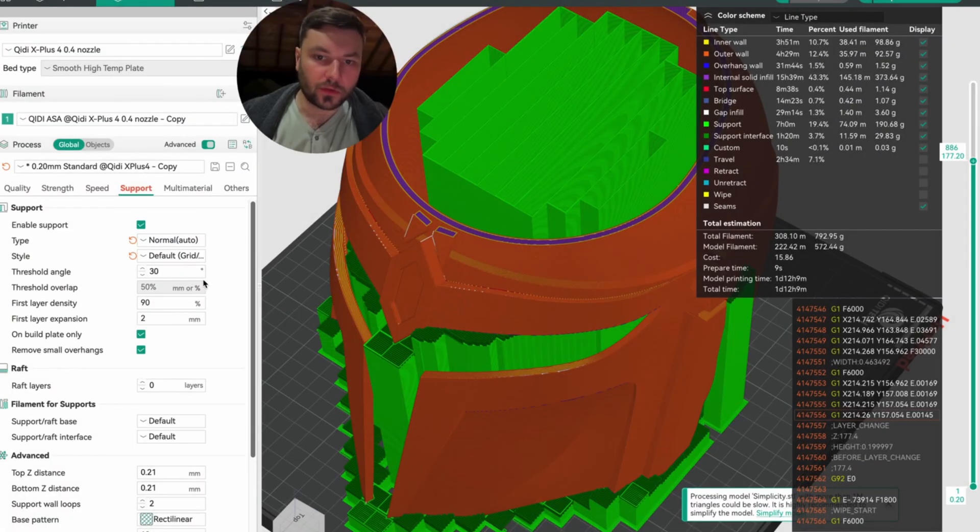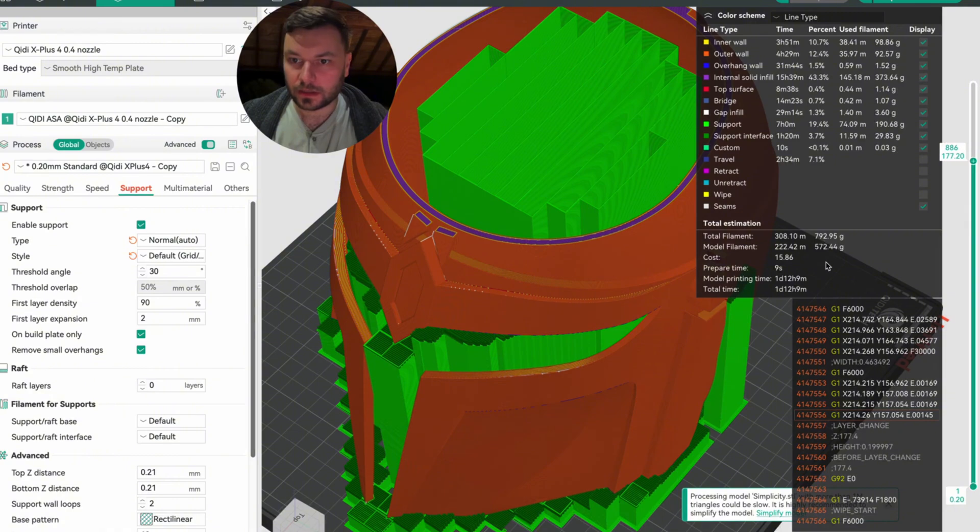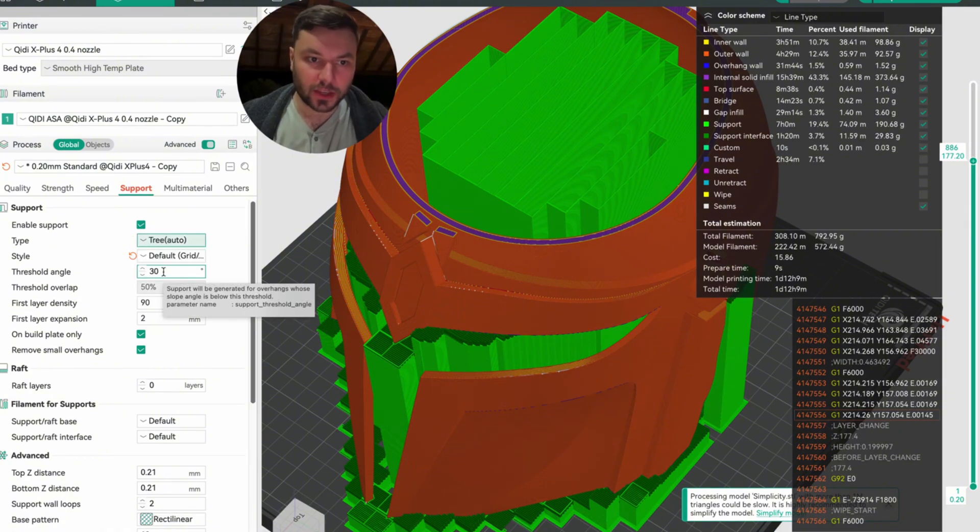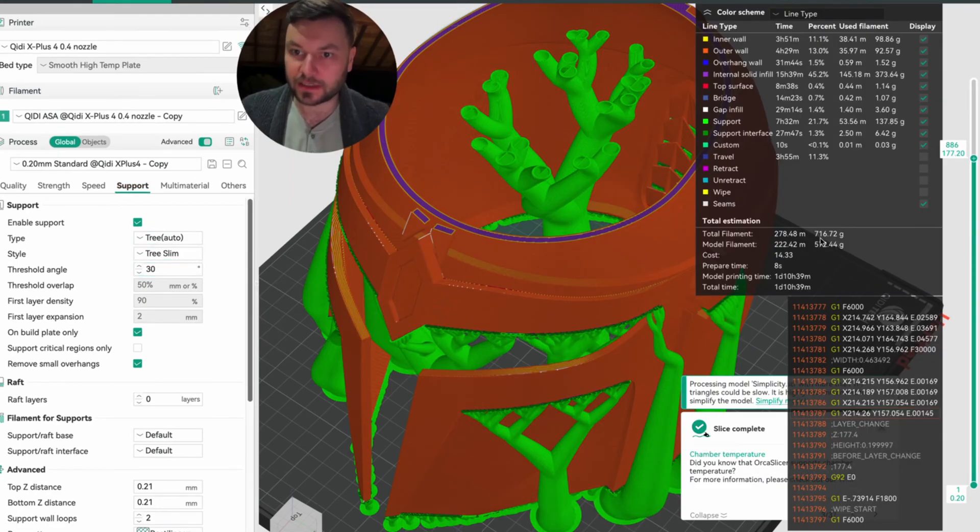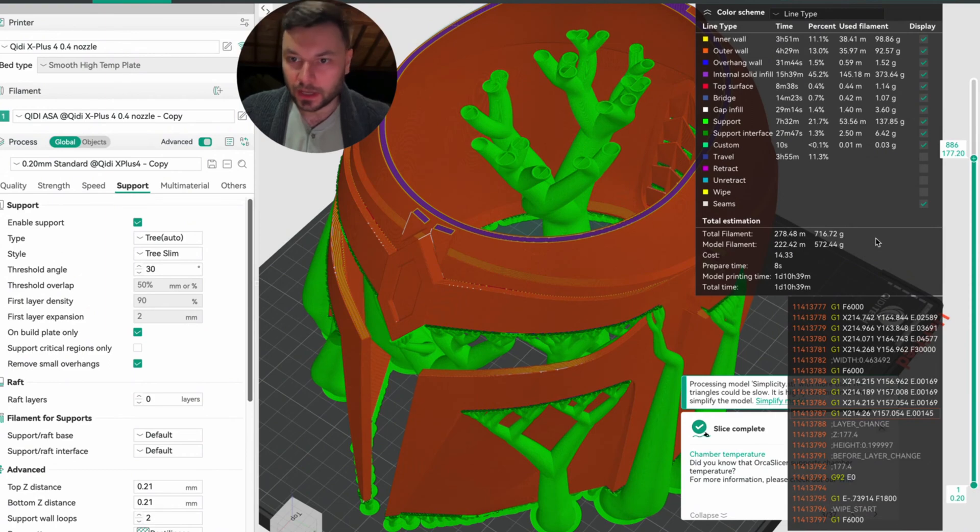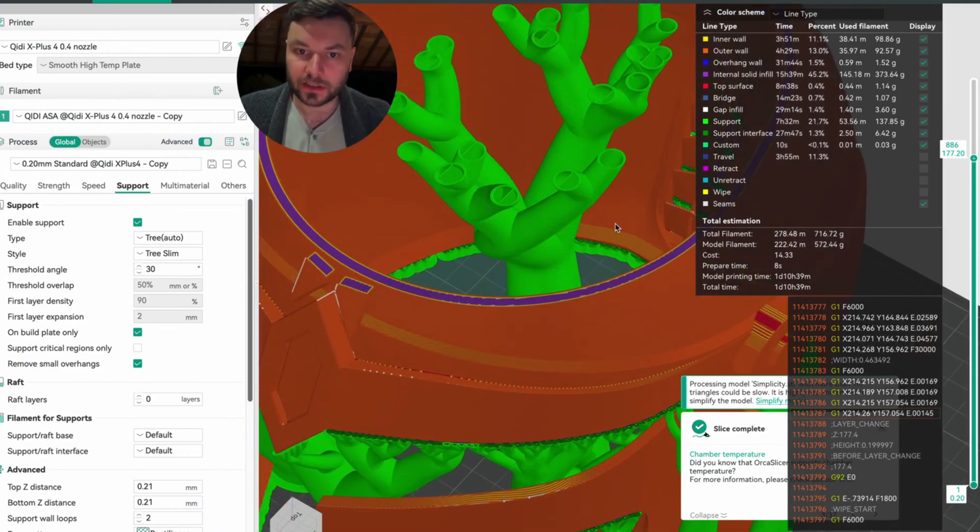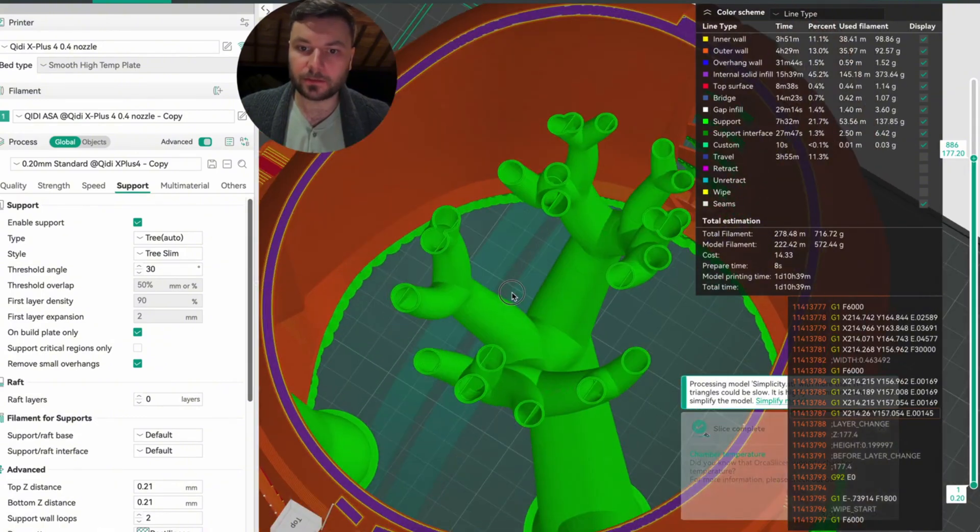First, if we use the default normal support here, we get a total of 792 grams of filament used. Now let's see what happens if we change it to tree. With slim tree supports, we have a total of 716 grams of filament used, so that's a difference of 76 grams—that's huge. You can see there's much less material being used here.